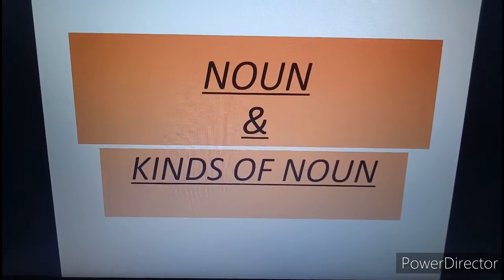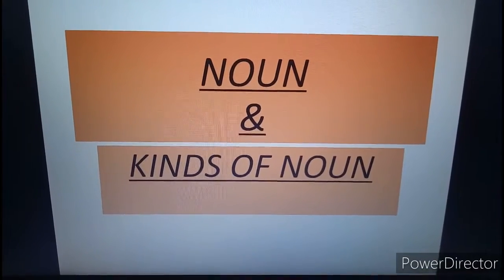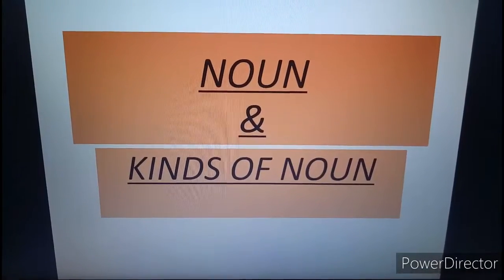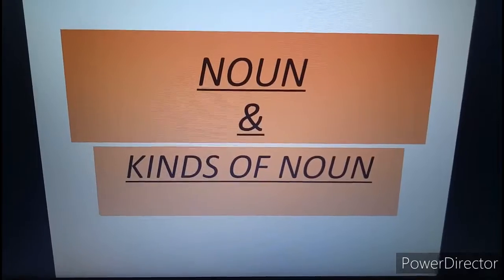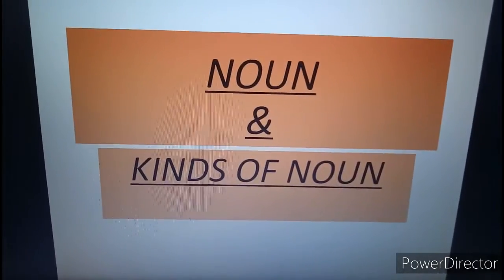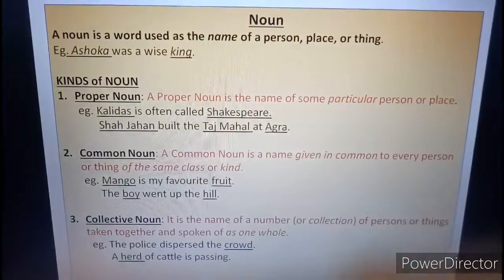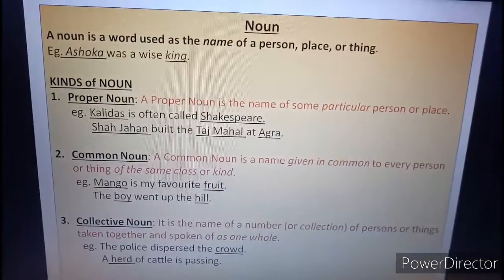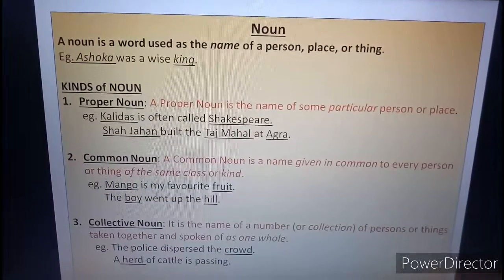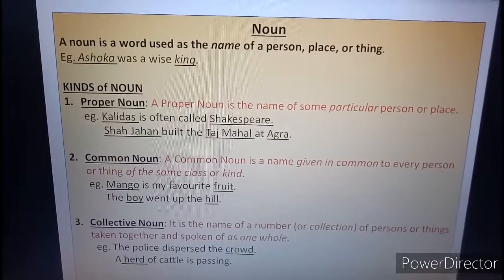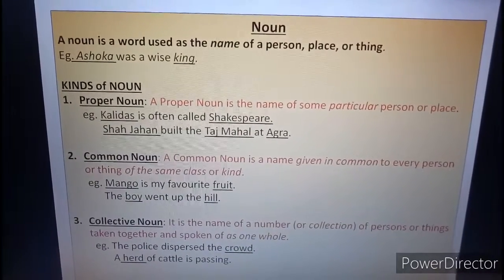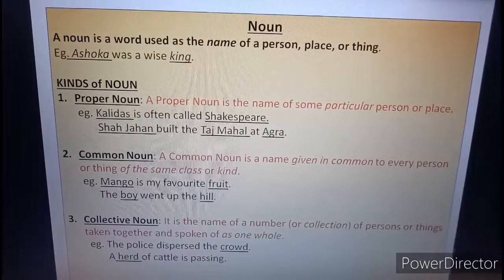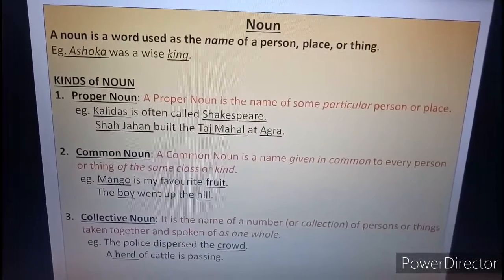Namaste students, today we are going to discuss about noun and its kinds. So let's get started. What is noun, students? We know that noun is a naming word. So a noun is a word used as the name of a person, place or thing.